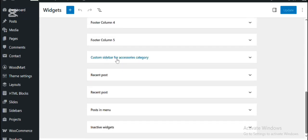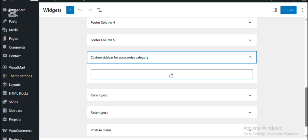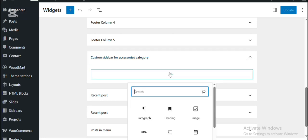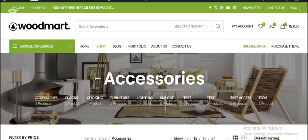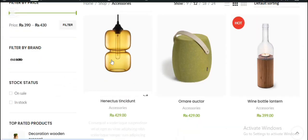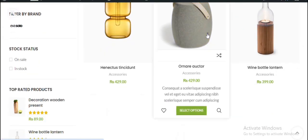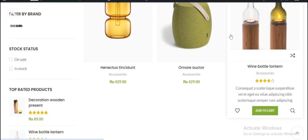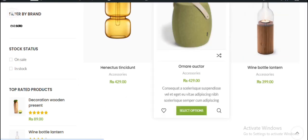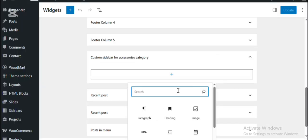Here you can see the custom sidebar for accessories category has been added. You can add relevant widgets to the product categories like filters, custom text, banners, and much more in the sidebar.